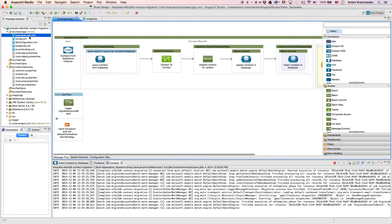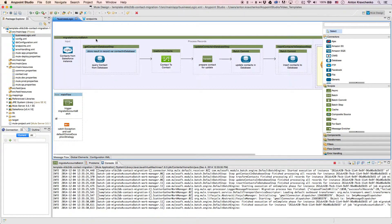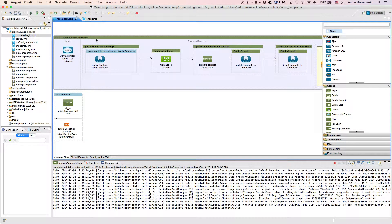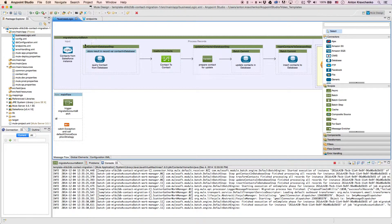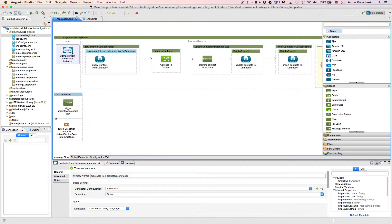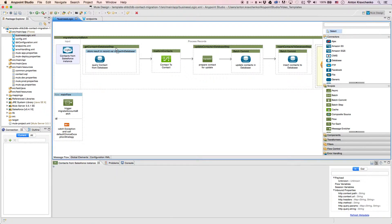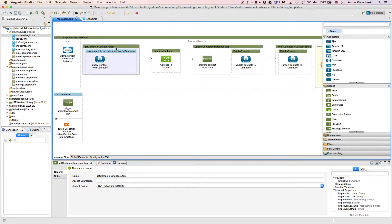Then when we go to the business logic file we can see that the template uses a batch module to make the act of moving a large set of data easier and more transparent. Here we will find a Salesforce connector that retrieves all records from our Salesforce instance and a database connector that queries contacts from our database to check whether the record from the Salesforce instance exists there.